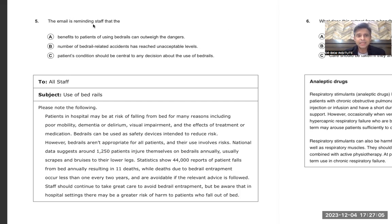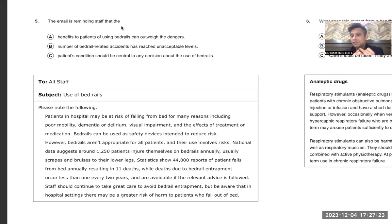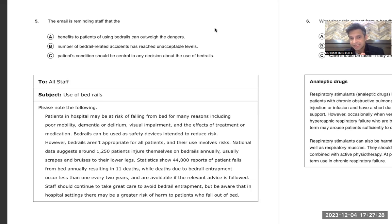The email is reminding staff that... So now we need to read the email. These are the questions I normally call 'purpose questions' — what is the purpose, what is the gist, what is the crux, what does the writer infer? Words like infer, purpose, and gist all come under this category.